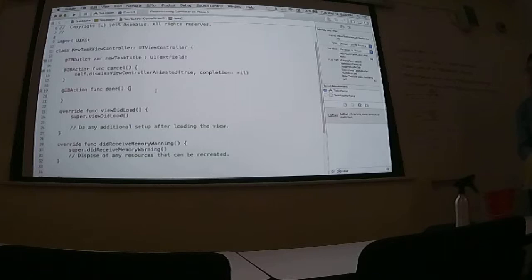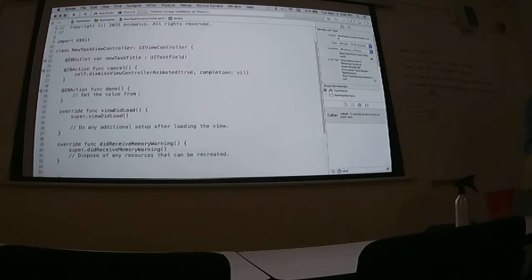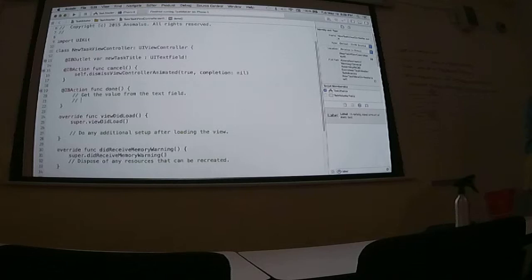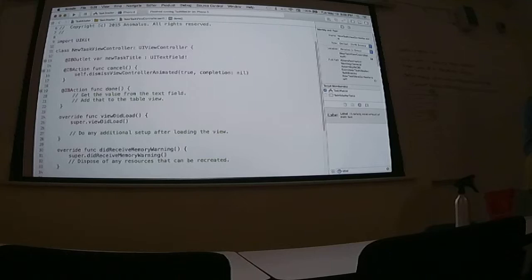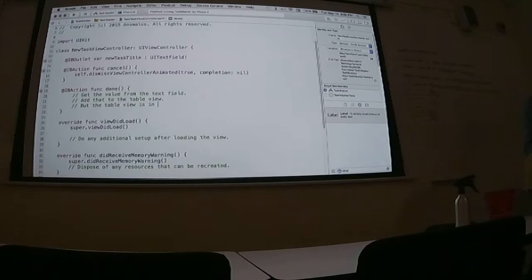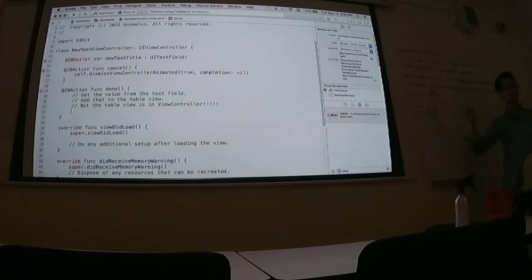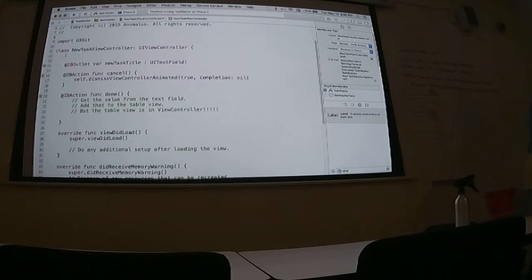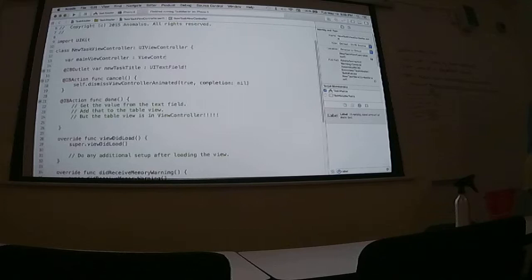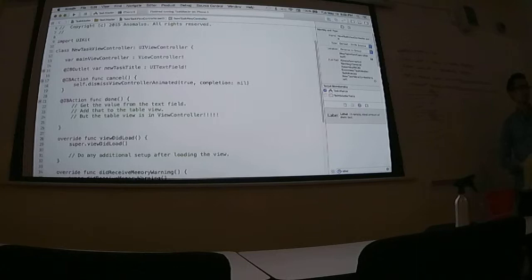Okay. So that one's easy because all that does is get rid of this view and it doesn't do anything. The problem is in this done method. Remember the process that we wanted to do. We want to get the value from text field. And then add that, like get a reference, like add that to the table view. But the table view is in view controller. What do we need? We need a reference to view controller in order to access our data. This, our data, our data structure tasks lives in view controller. So what we're going to do is to create a property called main view controller of type view controller, exclamation.